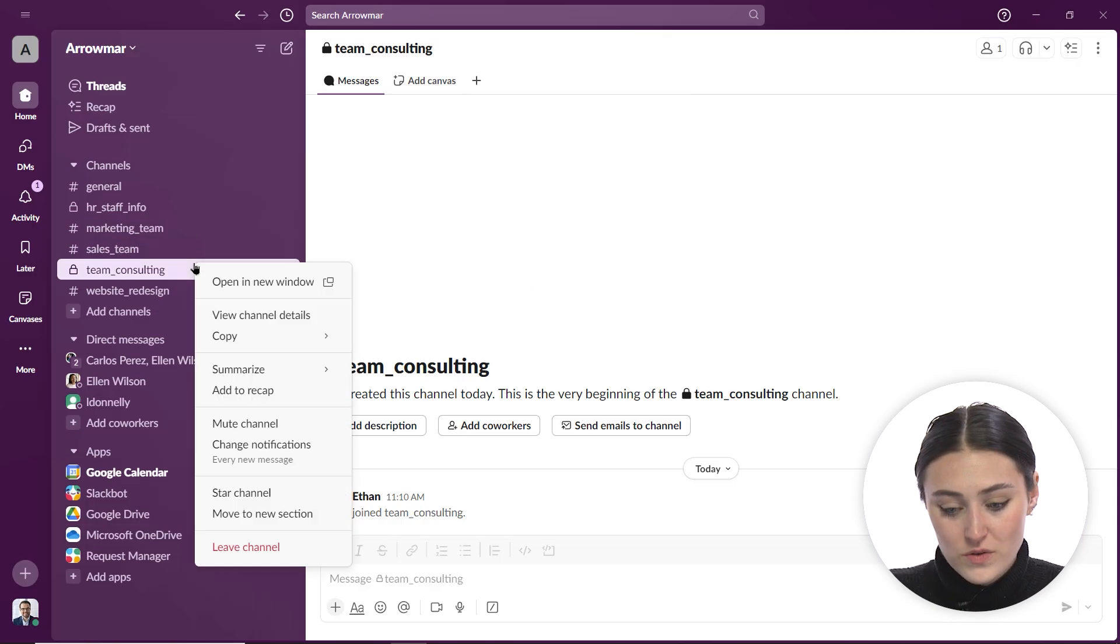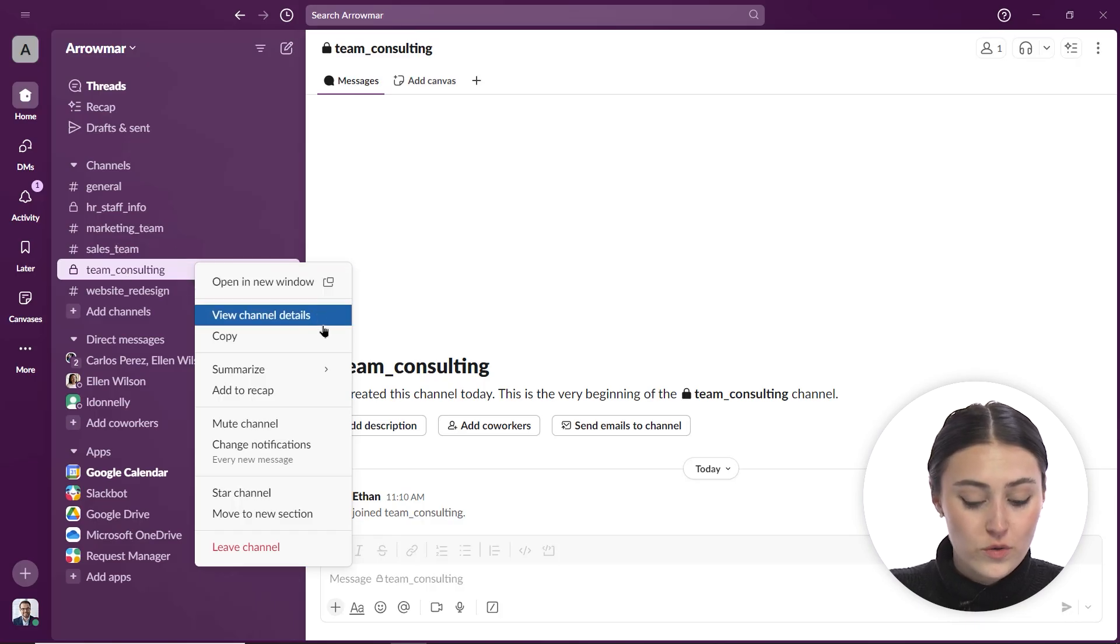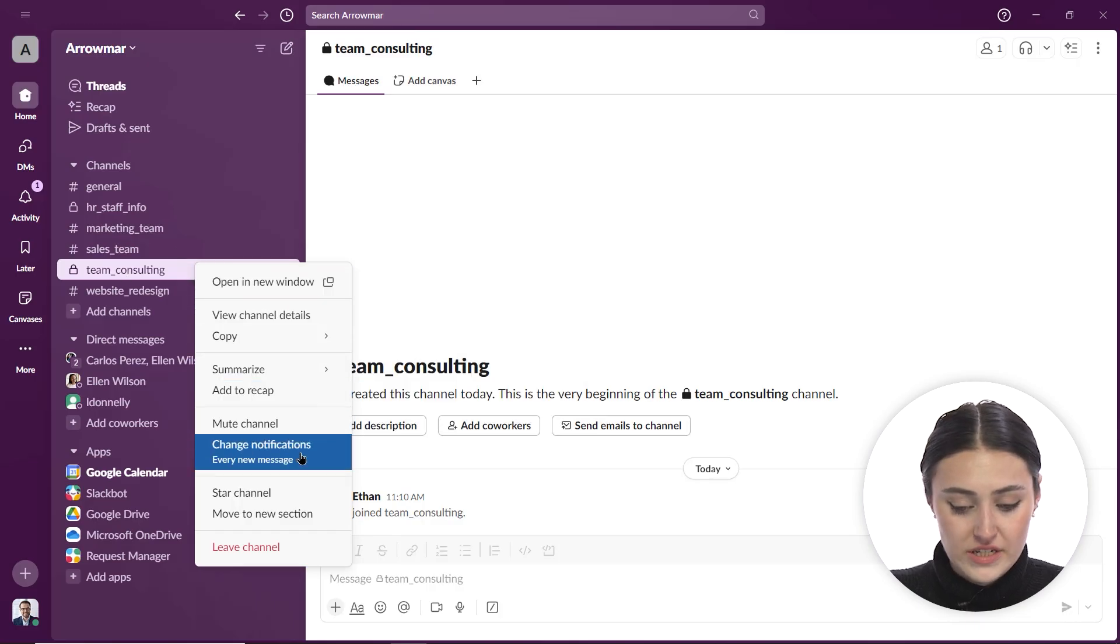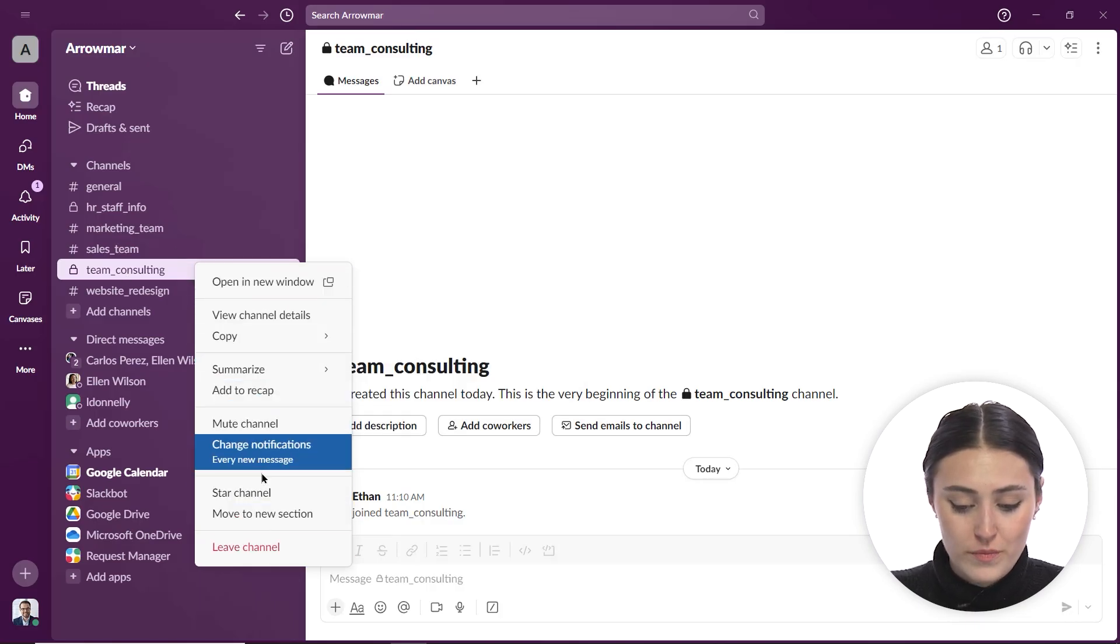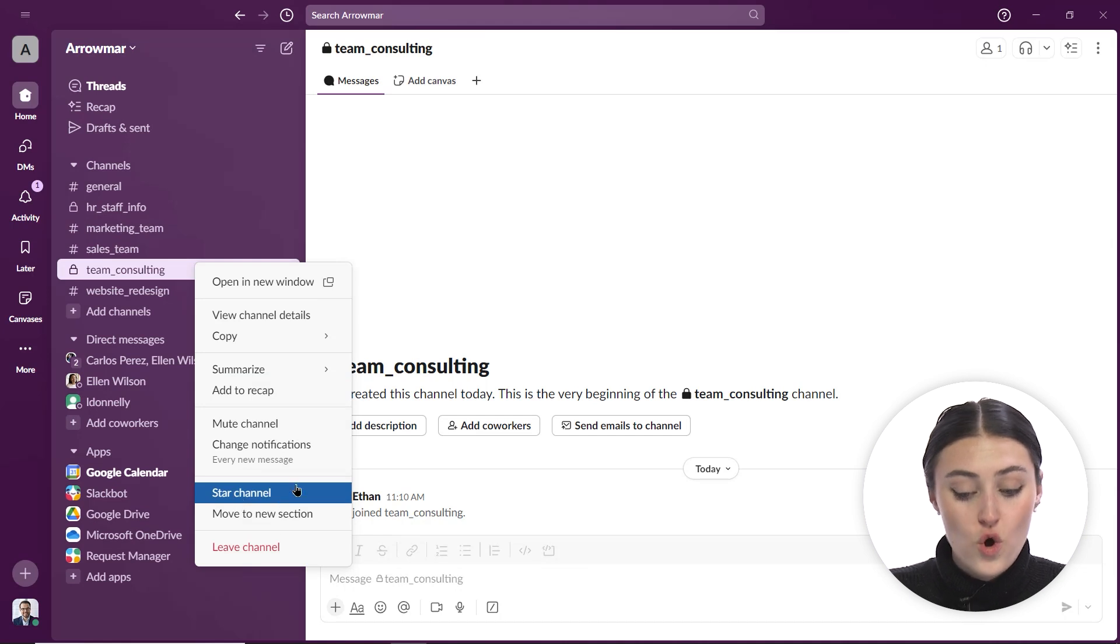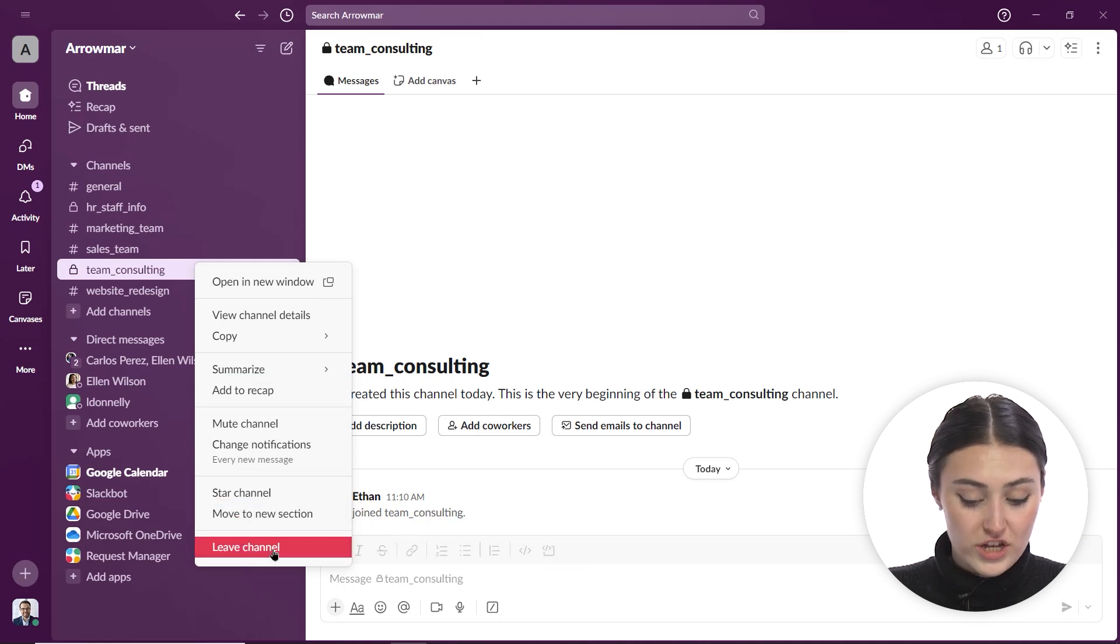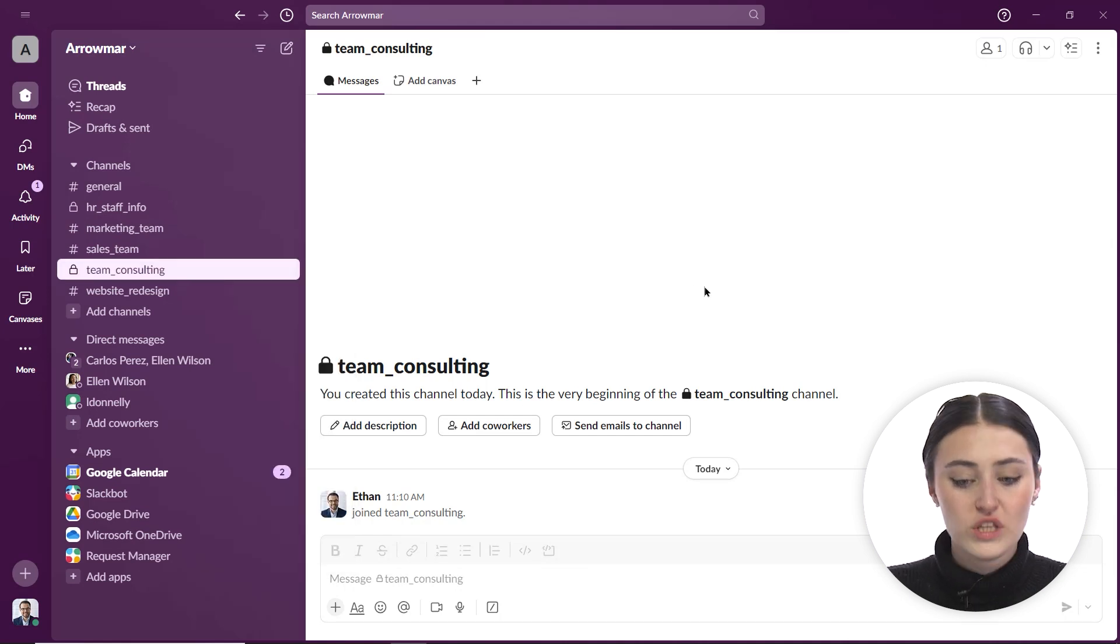I also can always right click and I can open a new window, view channel details. I can always jump in and get other information. I can even star this channel or leave the channel if I want to. I also can move to a new section. So you can really customize where you want things to sit in your navigation for channels.